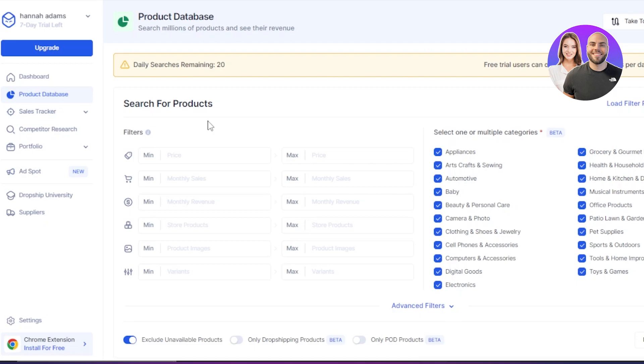So this is going to be the product database and this is where you get the first insight to your products. You will find the products right here. You will get the data about the product, about your niche, and the products that are actually doing good.